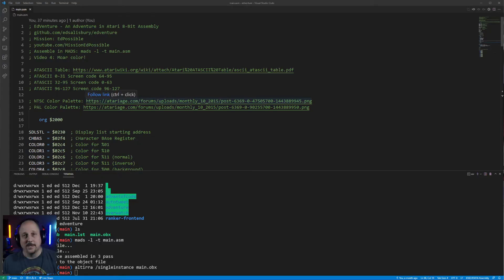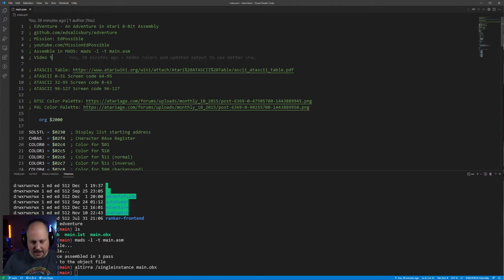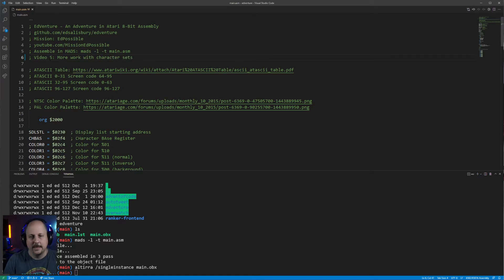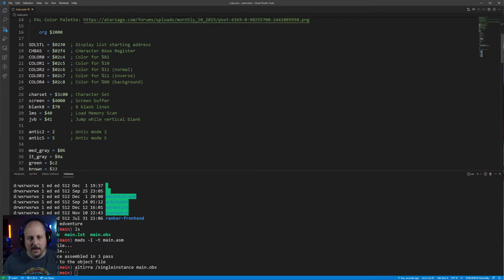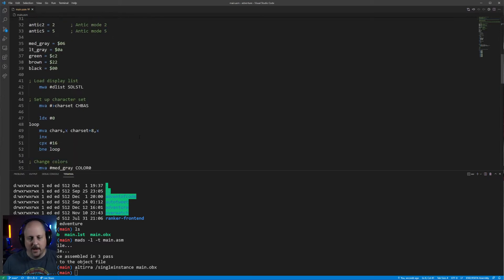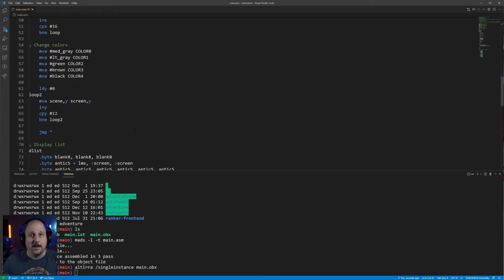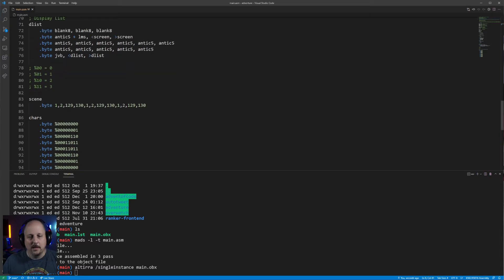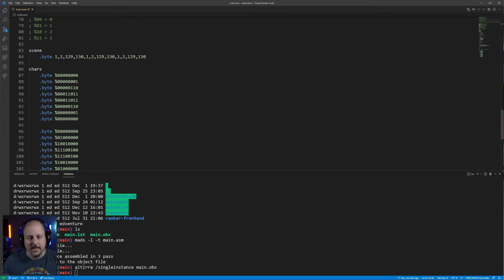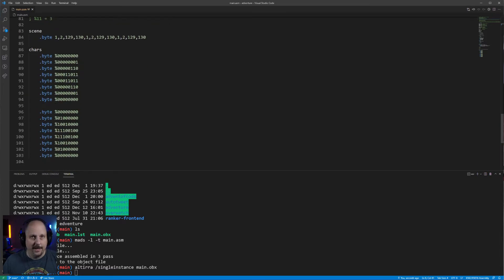Here's the source from the last episode — we're going to continue on with this. We're going to do more work with character sets. All we're going to want to do to start is to change the character set from a ball, which we have right here — the left-hand side and the right-hand side — to something that looks more like what we want to use in our game.